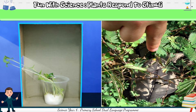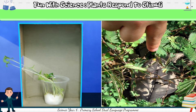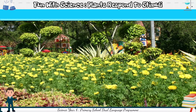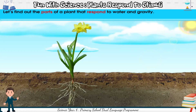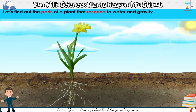We have learnt that plants respond to stimuli. Besides touch and sunlight, plants also respond to water and gravity. Let's find out the parts of a plant that respond to water and gravity.